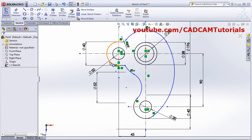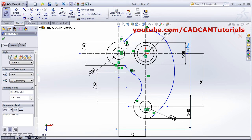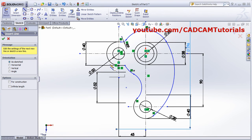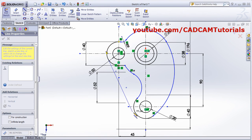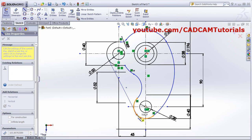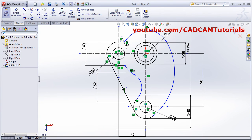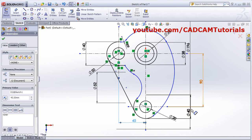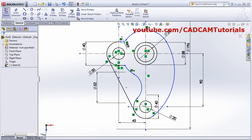Last will be a tangent line. Click on Line, click on the curve, and drag it until the tangent symbol shows. Once it has been shown, click there. Escape — the tangent line is created. In this way both objects are created.